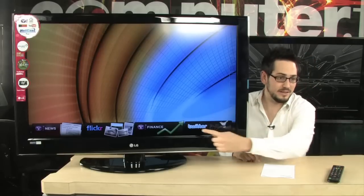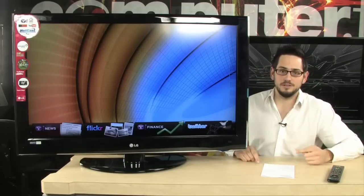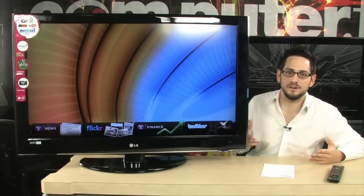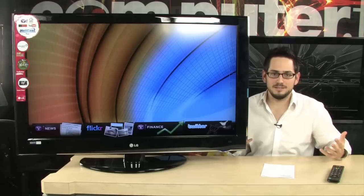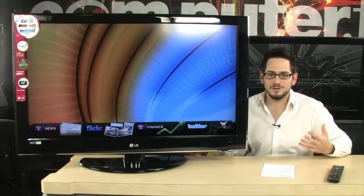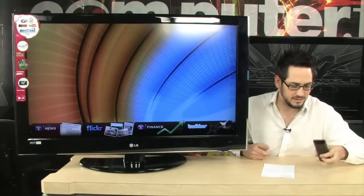Do you see that? Look at that, Twitter. This TV has Twitter. Do you know what that means? It means you can tweet from your television. That's awesome. Check this thing out.